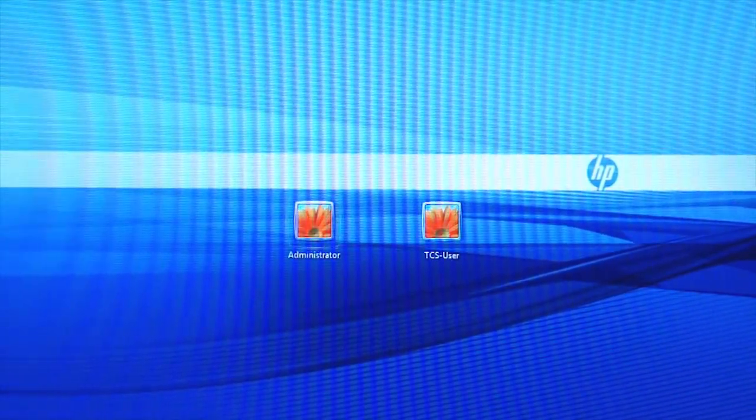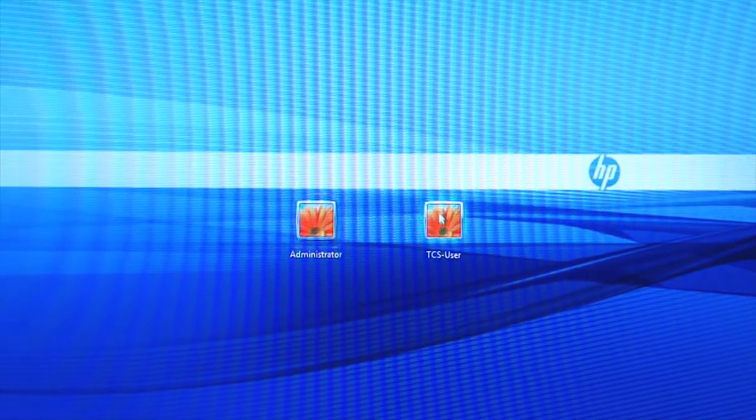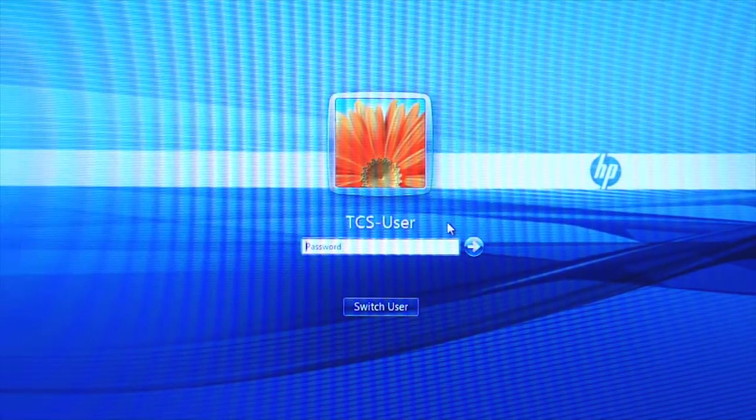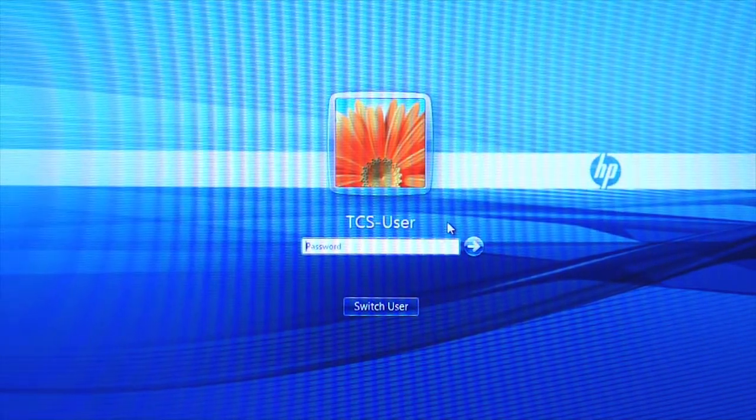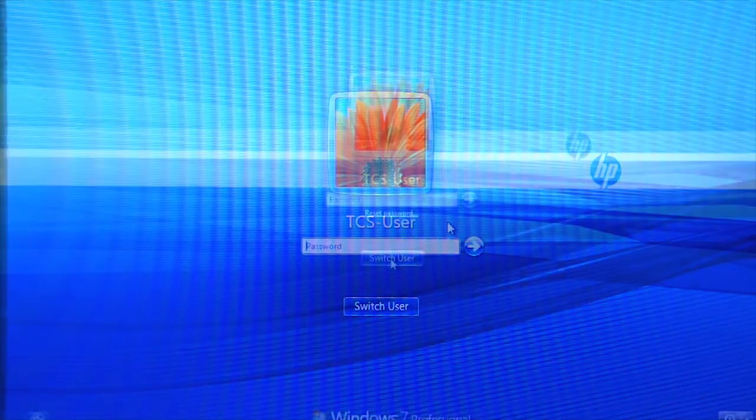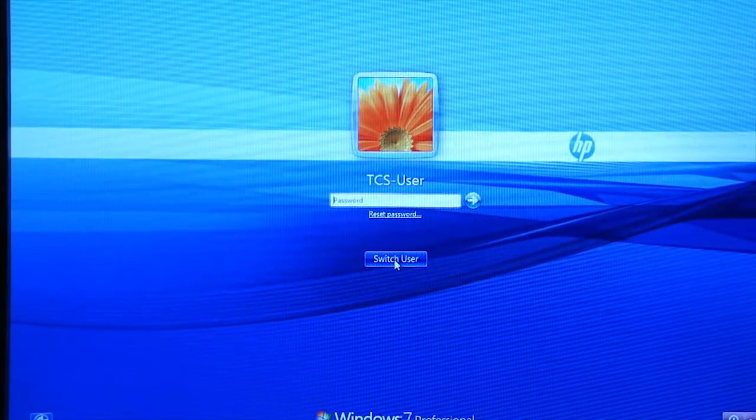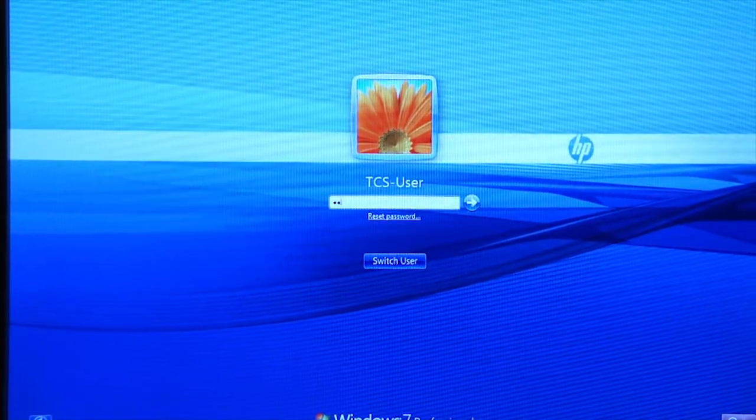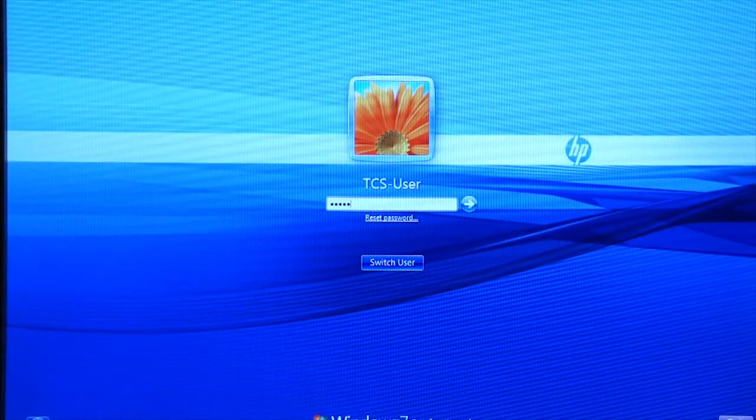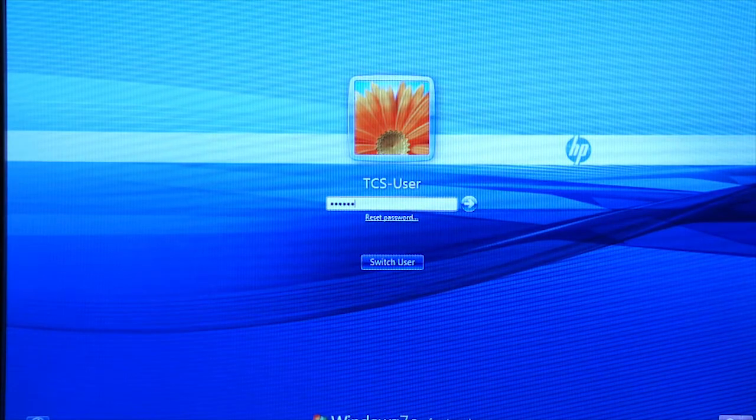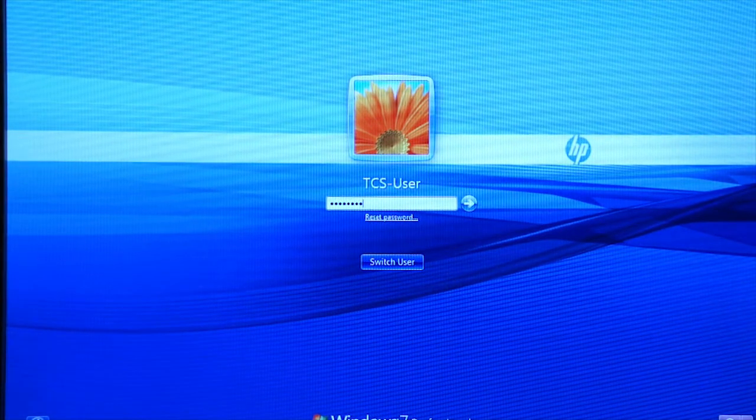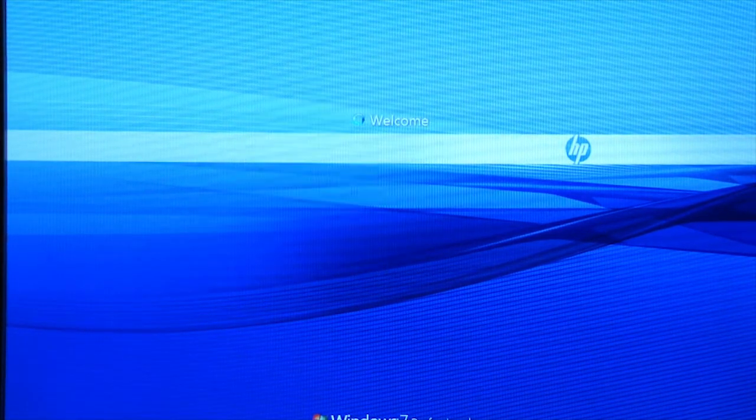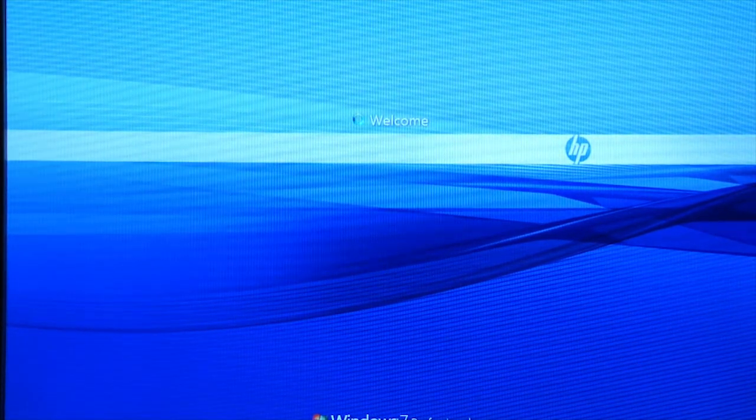You click on this active button and it asks you for a password. The password is then entered and the system begins to boot.